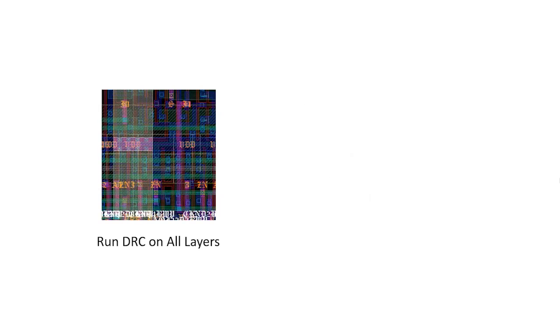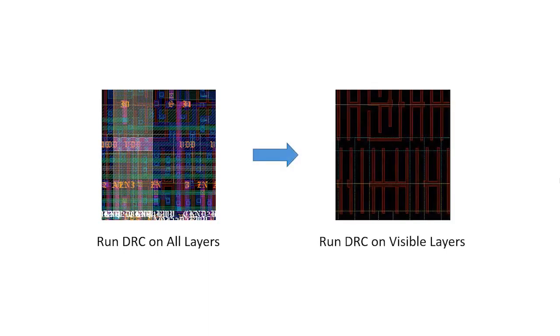Layout designers using RealTime Custom receive immediate feedback that their edits pass DRC. However, they may want to focus their debug by running only the checks that correspond to specific layers. Calibre RealTime Custom provides this flexibility to users, which can speed up the debugging process.